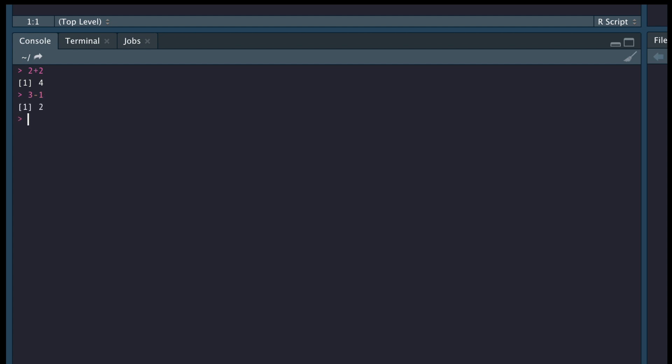And let's look at some multiplication. 3 star 3, that should give us 9. And if we want to have some division, 21 divided by 3 should give us 7.